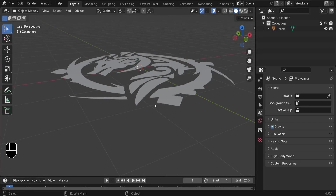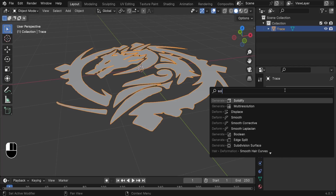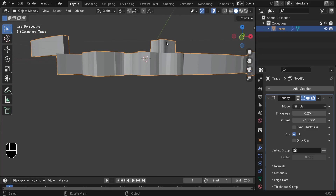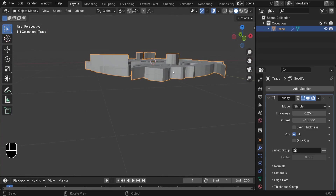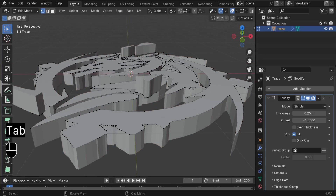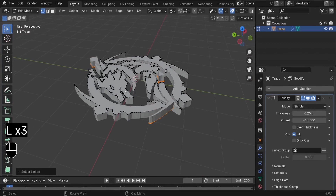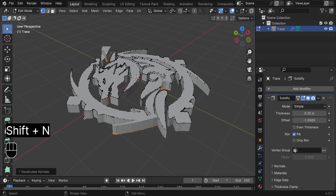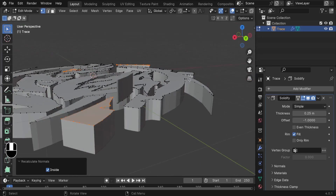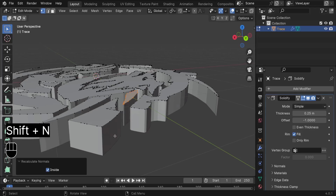The next step is to give our mesh some depth. Select it, go to modifier properties, add the Solidify modifier, and increase the thickness to 0.25. You'll notice that some parts are going the wrong direction — to fix this, go to edit mode, select the parts facing the wrong way, and press Shift-N to flip the normals, checking 'Inside' to invert them. Repeat for any remaining pieces.